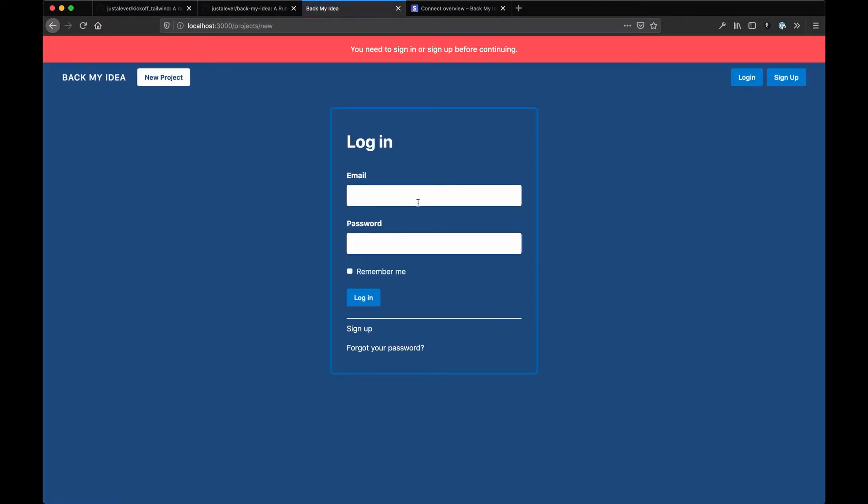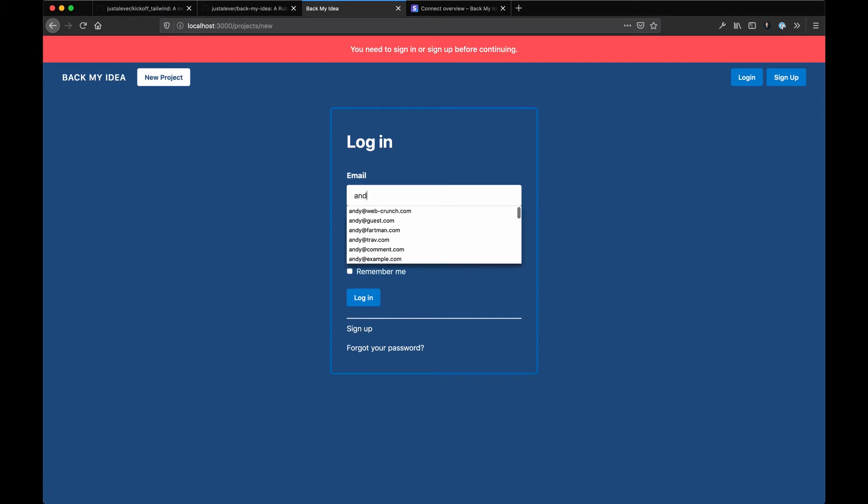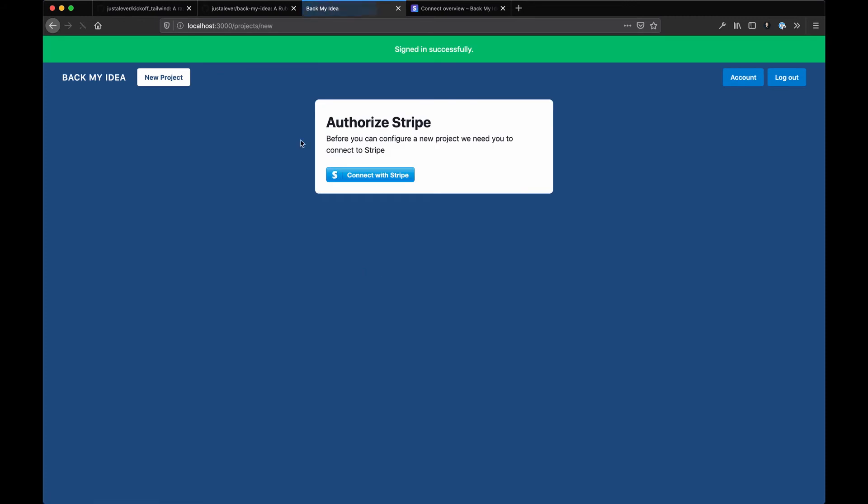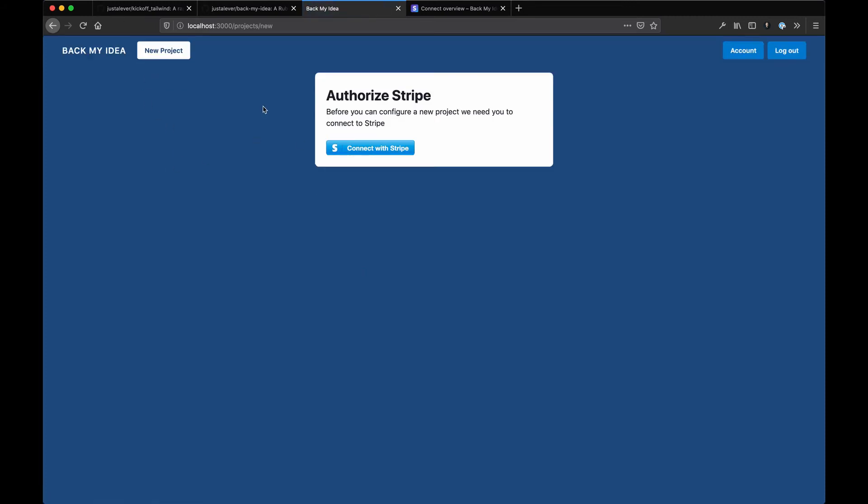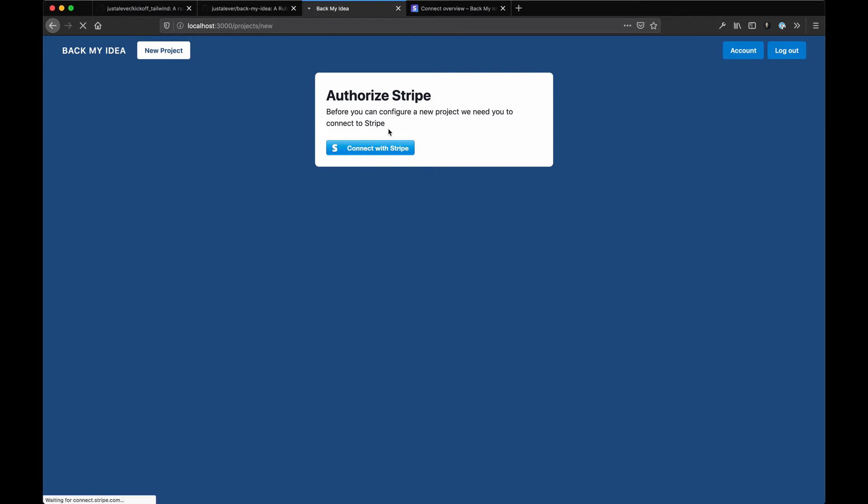I created a new account. When you're logged out and create a new project, you're prompted to sign in or sign up. I already signed up to save time. I'm just using dummy data here. I'm signed in and want to create a new project, but before I do, I make the user connect with Stripe first.